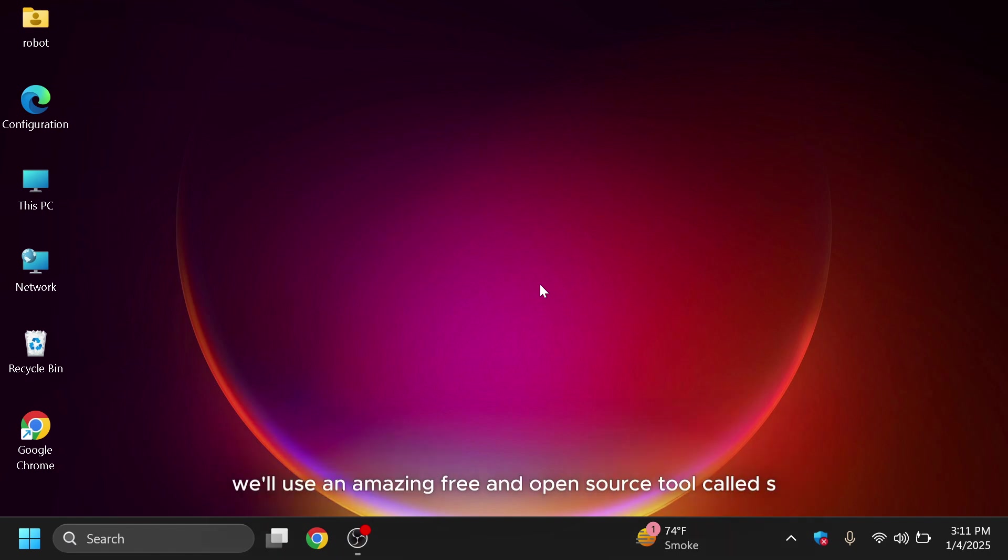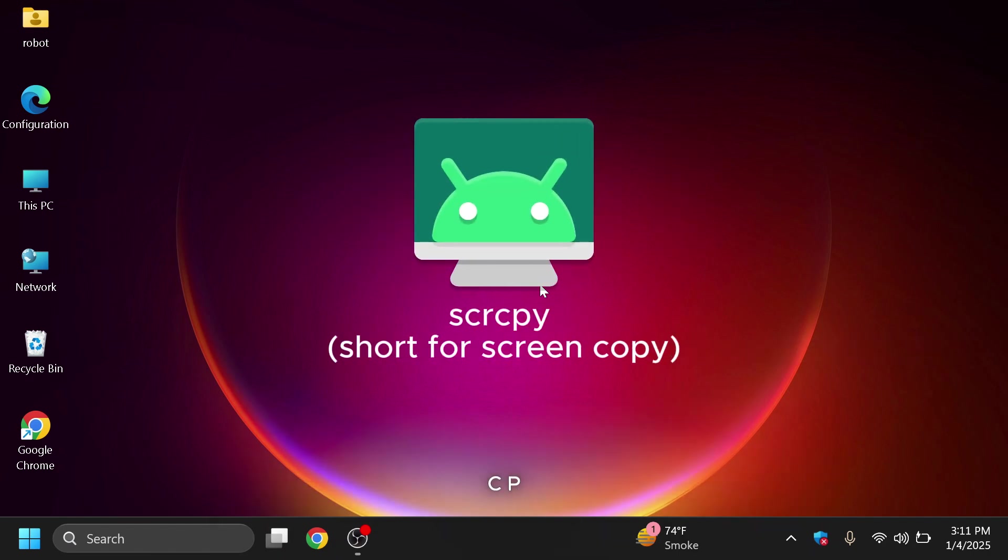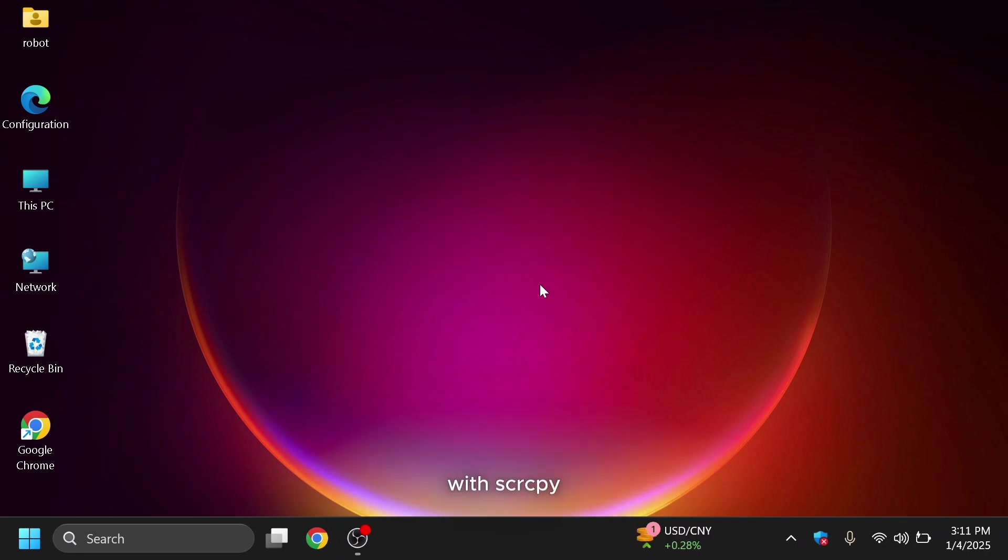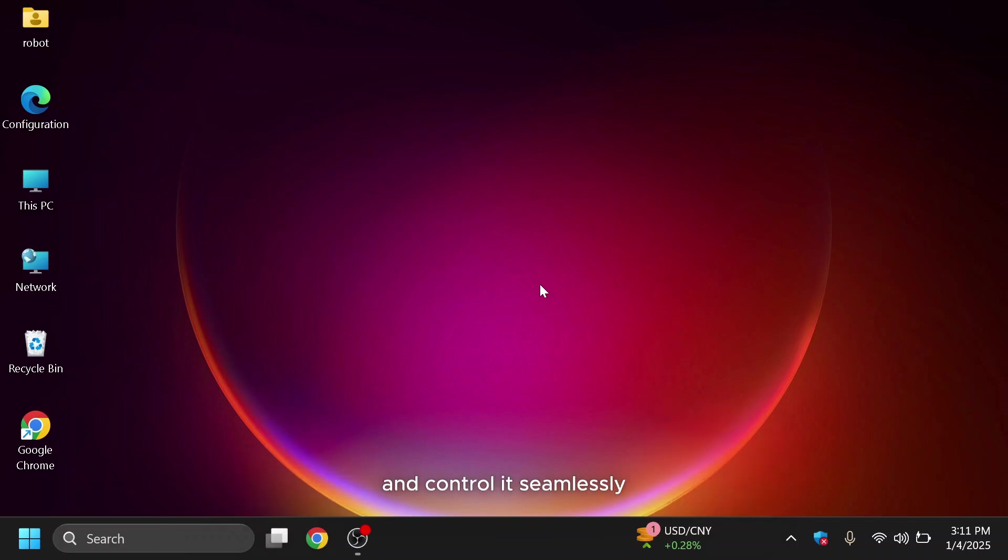we'll use an amazing free and open source tool called SCRCPY, short for Screen Copy. With SCRCPY, you can mirror your Android screen on your PC and control it seamlessly using your mouse and keyboard.